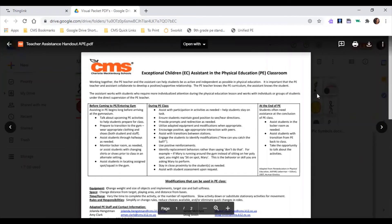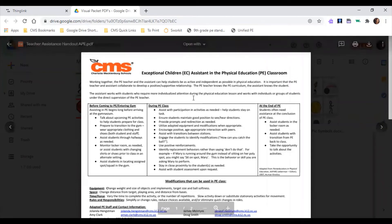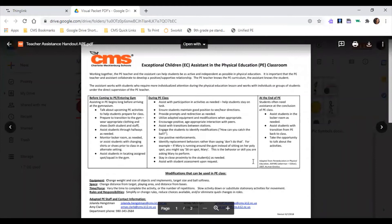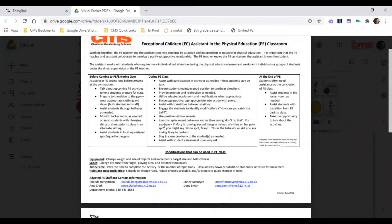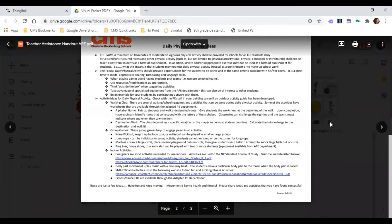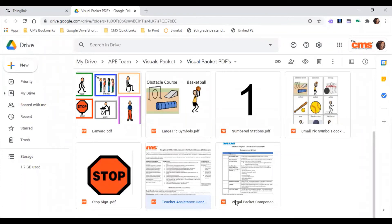The last item in the visual packet is our EC assistants in PE handout — how to utilize your assistants in PE. It covers what teacher assistants should be expected to do, and if you're having difficulty with an assistant, you can hand this to them as a reminder that students are still supposed to be working in adaptive phys ed with their support, just as they would in the classroom. There are also activity ideas on the back.